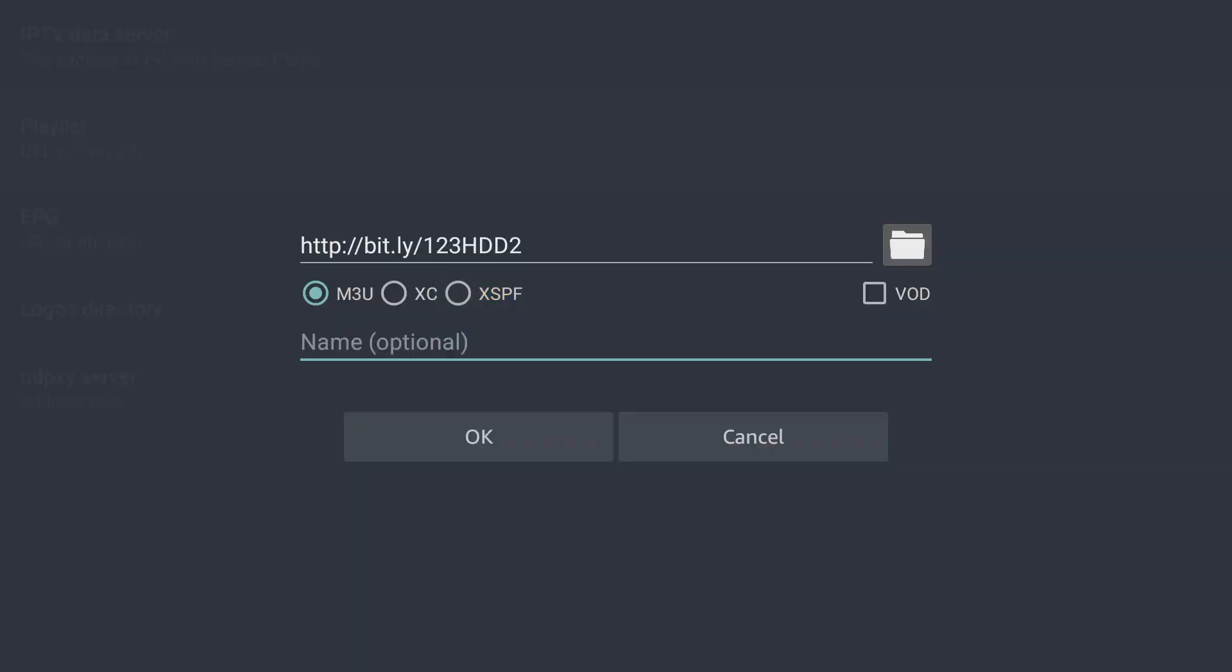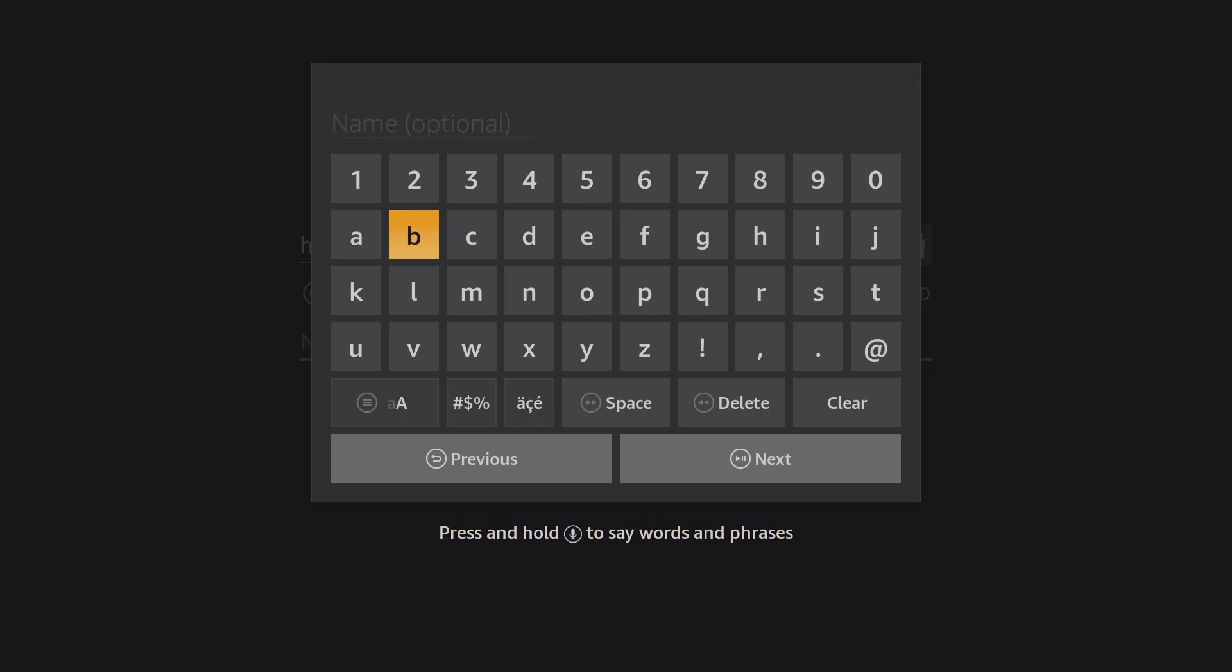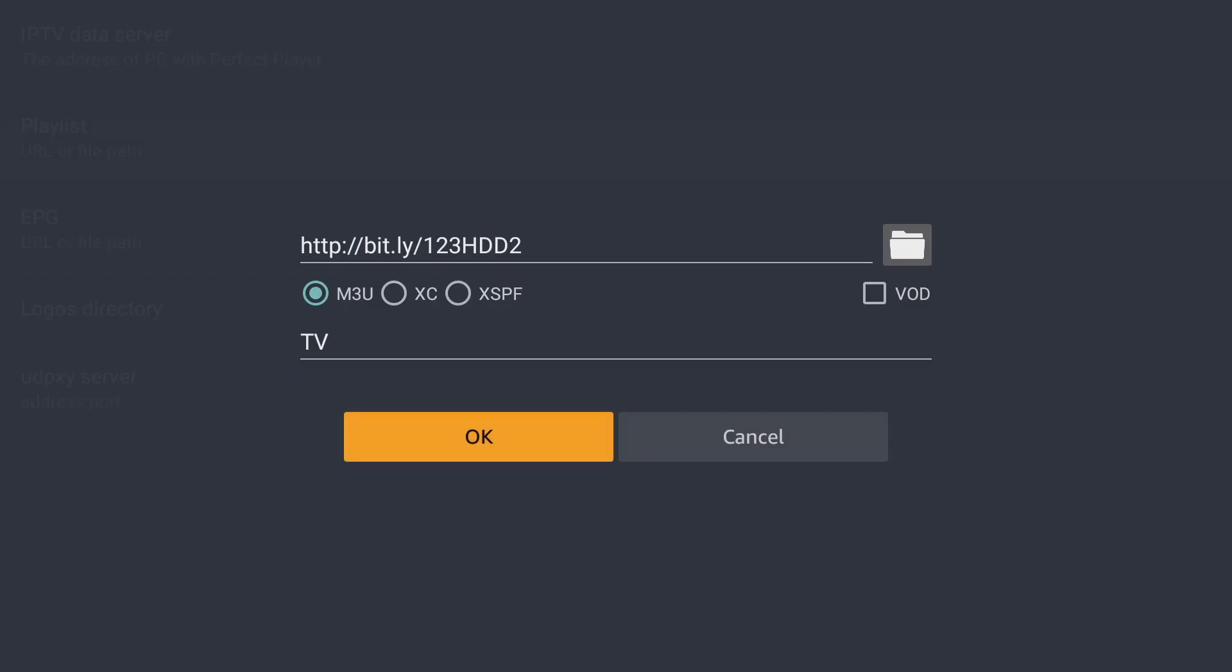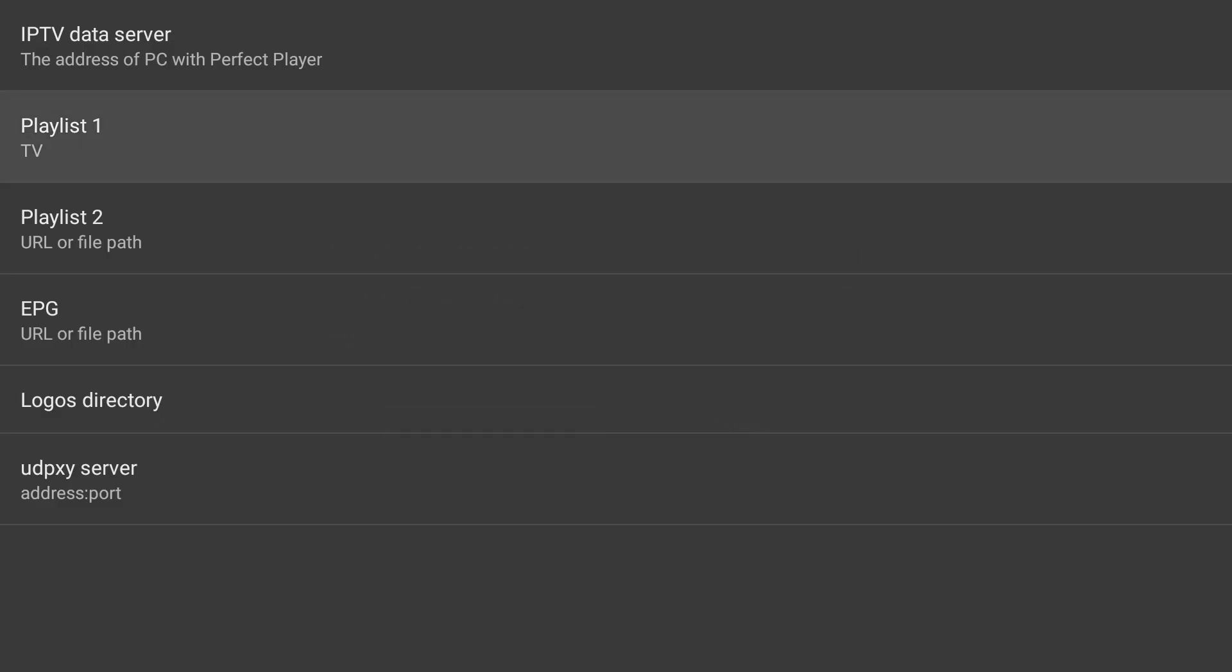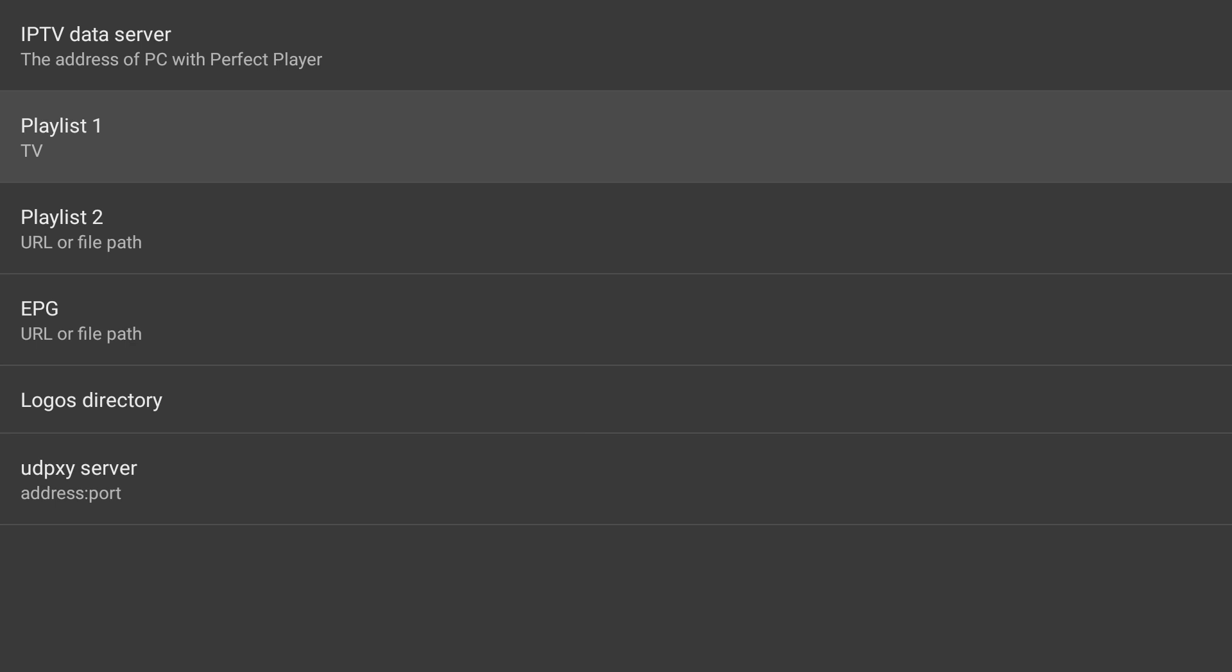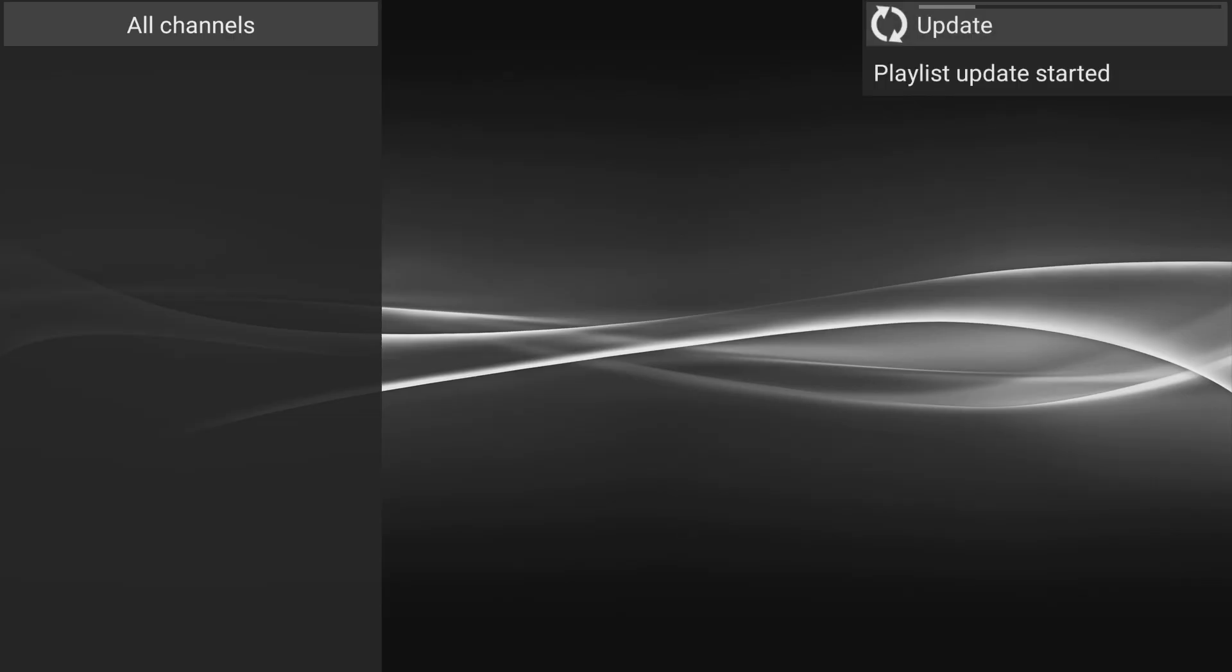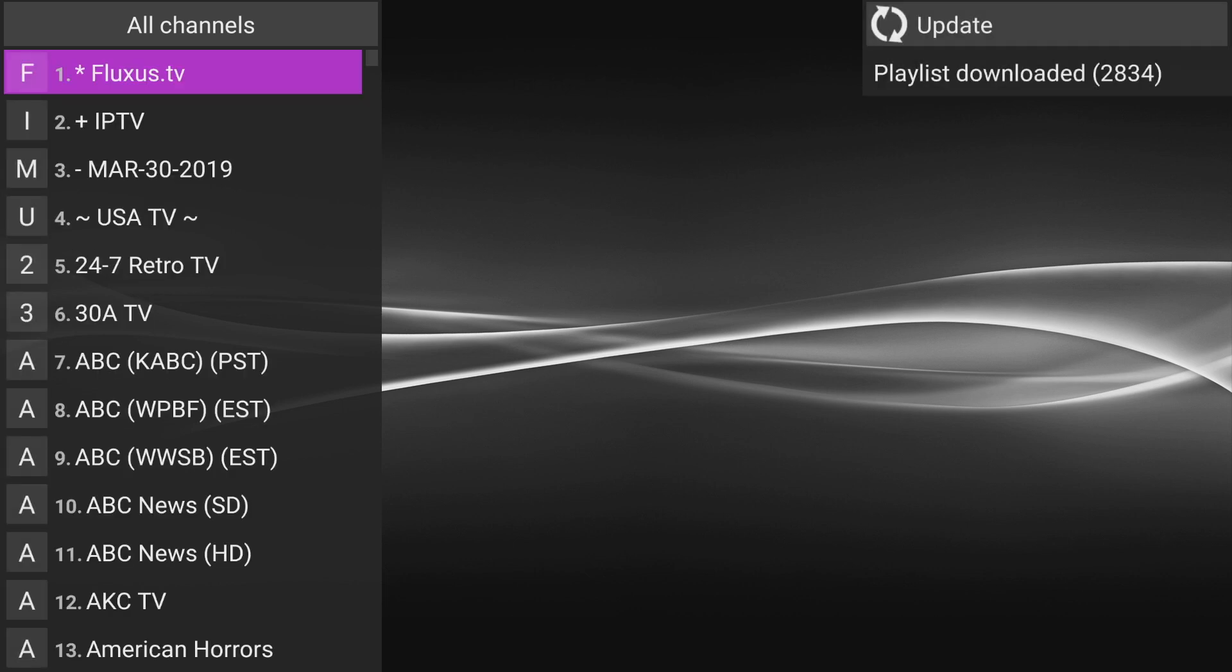Down here, you can name it to whatever you want. I'm just gonna name this TV for now. But you can name it anything you want. It does not matter. And then make sure M3U is selected underneath the link that you just put in. You're gonna click OK. Your playlist one is there. You're gonna go back, go back again. It's gonna update. And here's where it will let you know if the link is good or if it's not good. But everything should be good. And there we go.